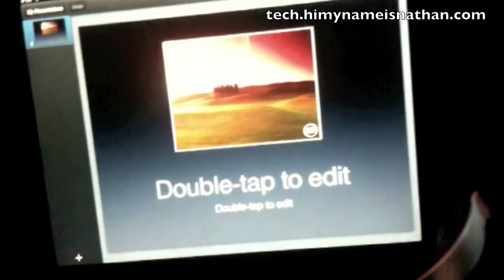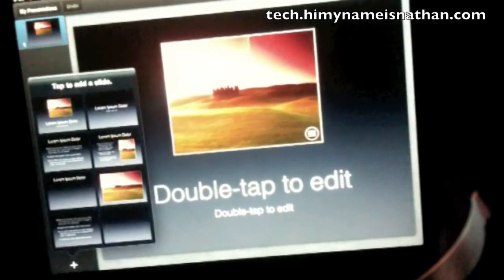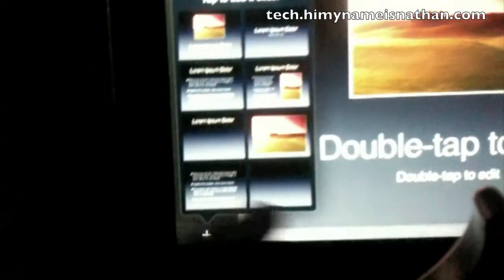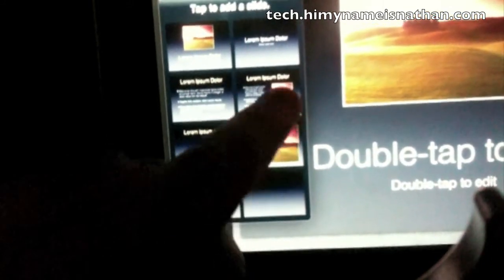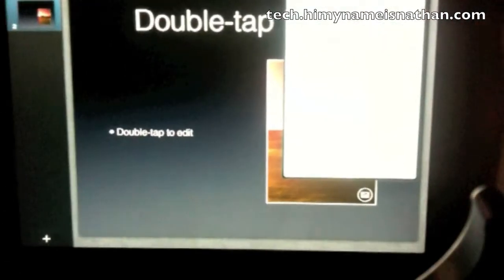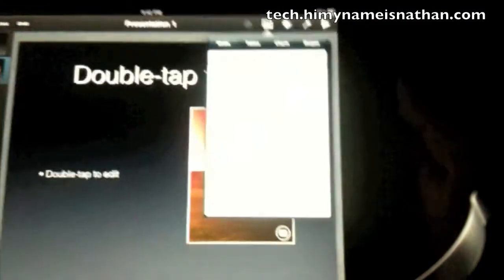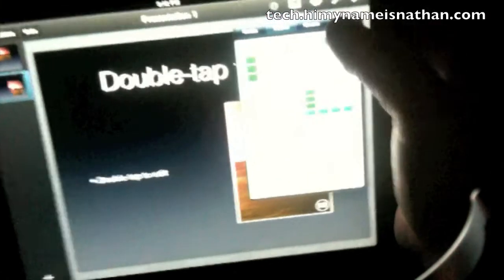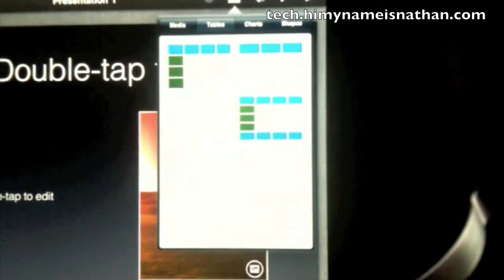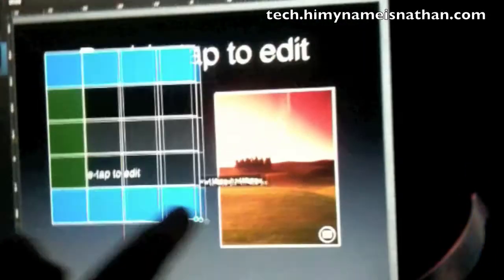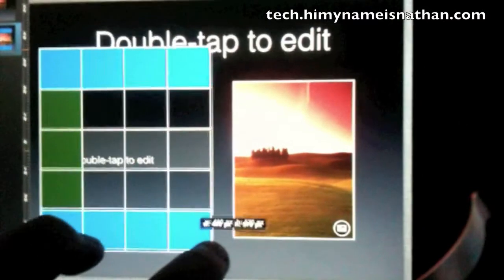Select that, double tap to edit. Let's add a new slide — from that you can see you can do blank, text, image, text and image, title. Select that and see what the options allow us to do here.